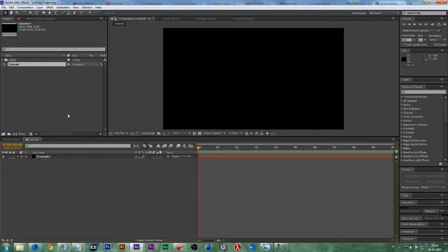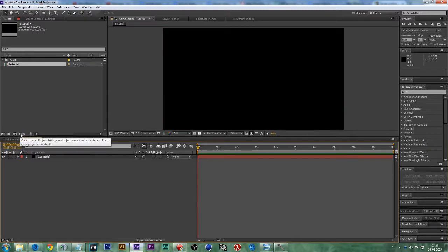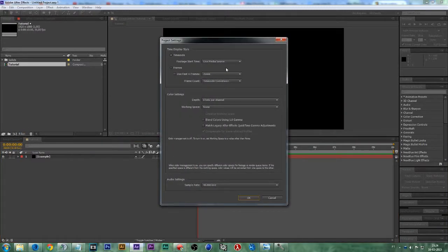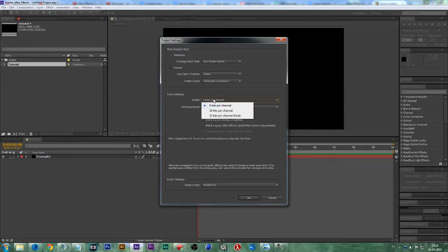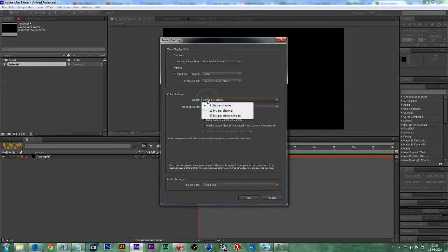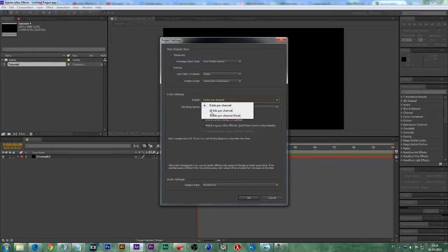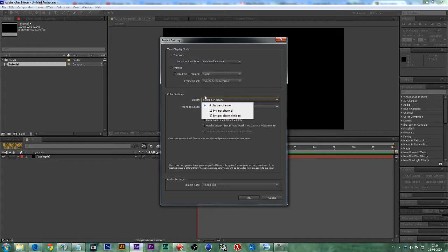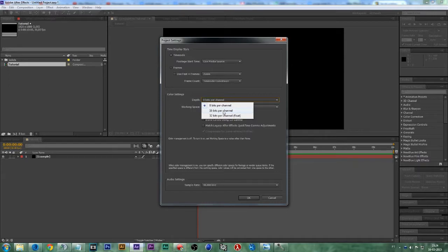Next, we should go to this right here, the depth of our video, the amount of bits per channel. If we play with this, it's going to increase our file size a bit but it will improve the final result. Let's choose 16 bits per channel and press OK.